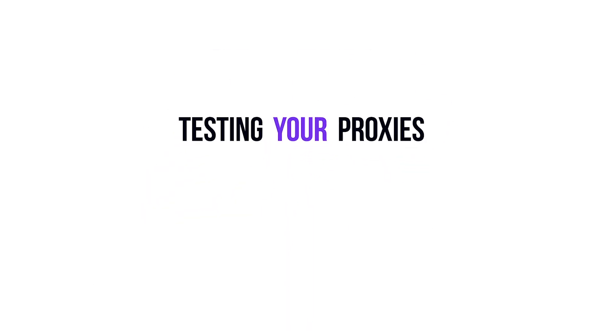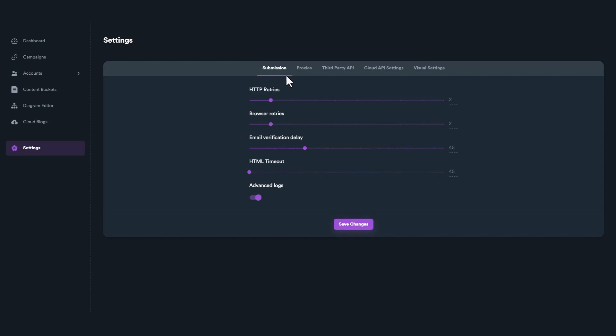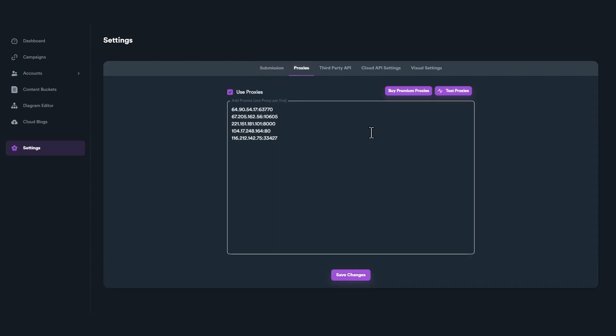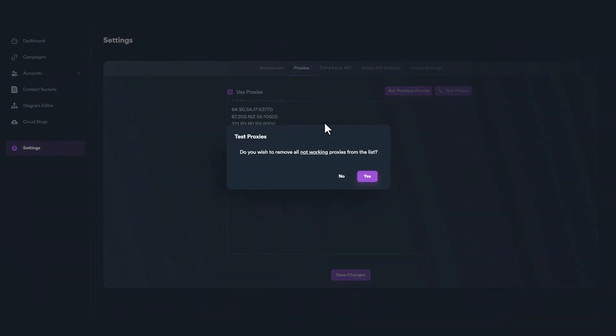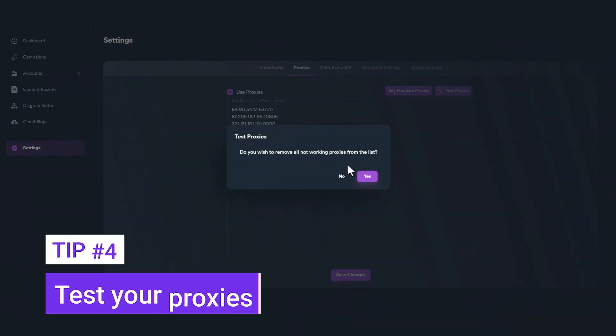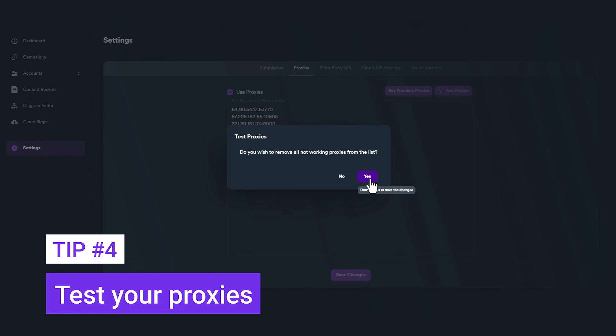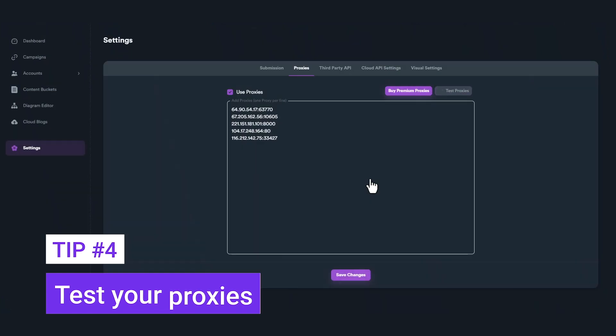Finally, if you want to test your proxies, you can click on Test Proxies button on the top right. SEO Neo will ask you if you want all non-working proxies to get removed after the test.